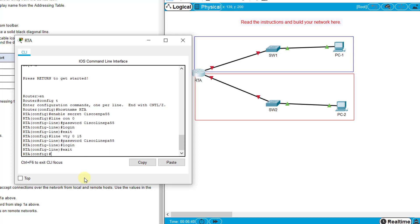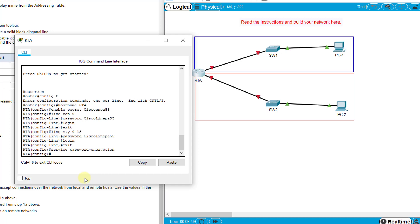Then we should encrypt these with service password-encryption, and then configure an appropriate banner message of the day - banner MOTD and you can set anything here: authorized access only.